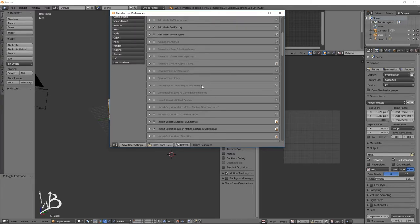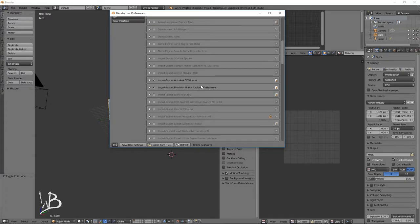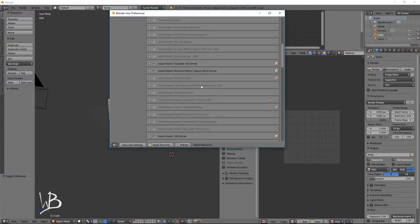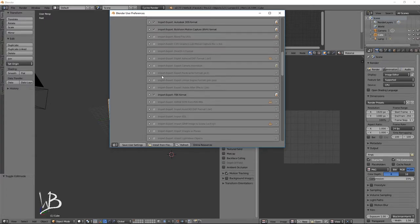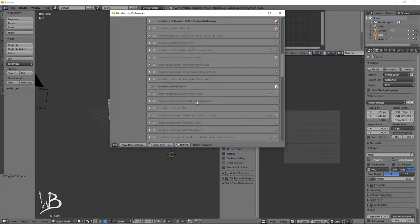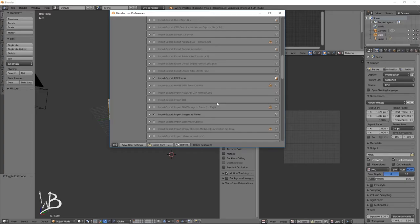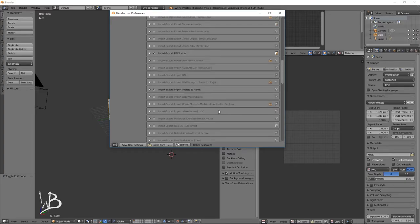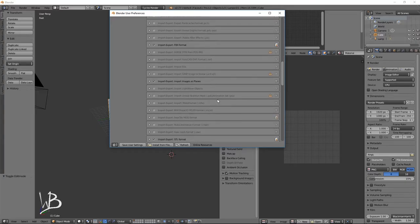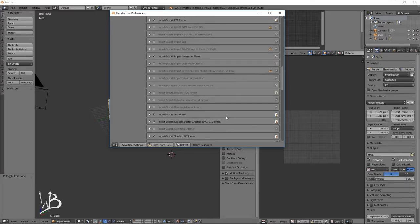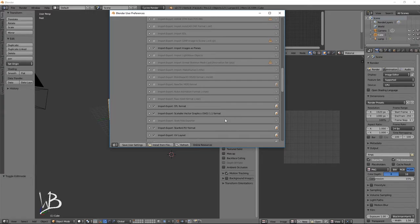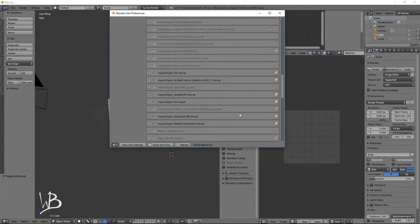From there, we're going to move down. And let's see. Let's find obj import. First, import images as planes. This is how you get around the awful interaction with background images in Blender. Let's see. And somewhere in here. There we go. Wavefront obj. It's already enabled. Perfect.